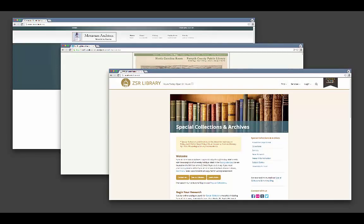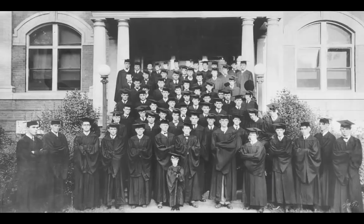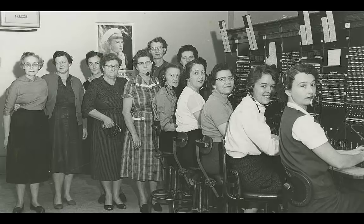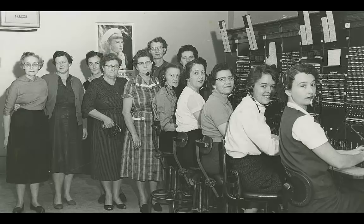Seek out institutions that might hold materials related to your family members. Did your grandfather attend college? Perhaps his university's archives will have student newspapers or yearbooks from his time there. Was your great aunt born in a small town? Perhaps her town's historical society can help you to learn more about what it was like to live there when she was young.